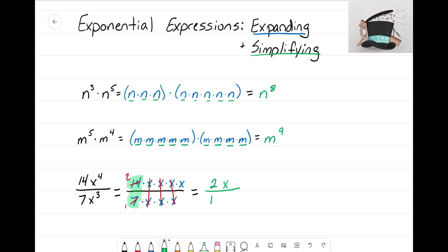We've simplified the fraction by canceling all the x's that reduce to one. I'm left with two x over one, and since anything divided by one is just the numerator, our final simplified version is simply two x. Alright everyone, it's the Math Magician — in the next video we're going to look at more examples of exponential expressions.